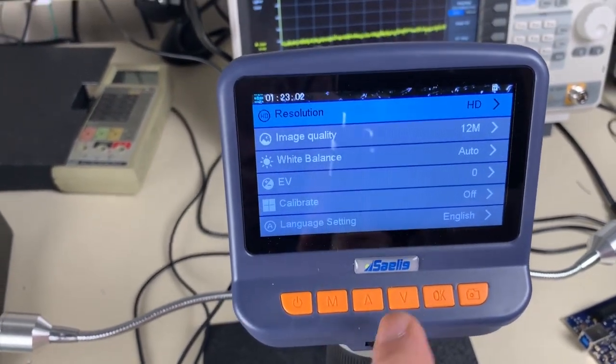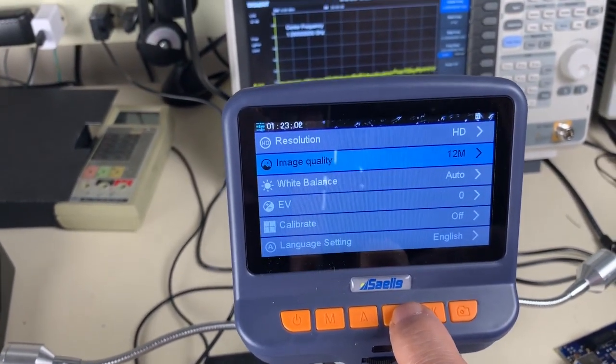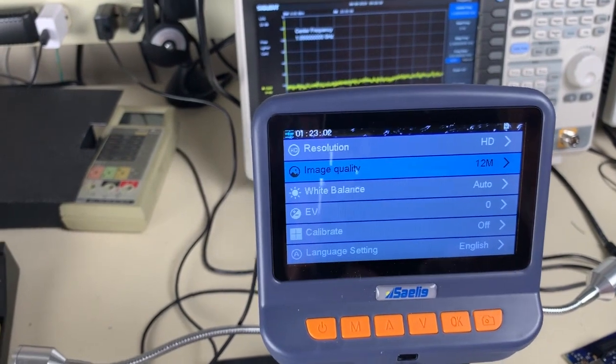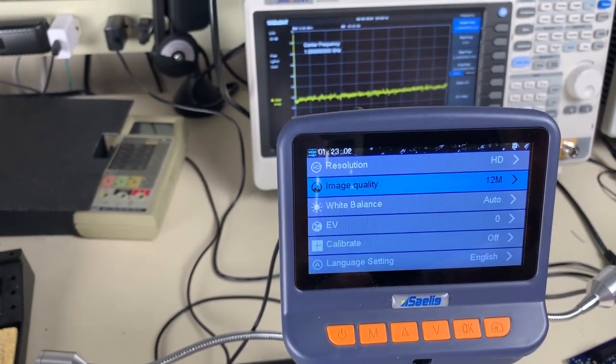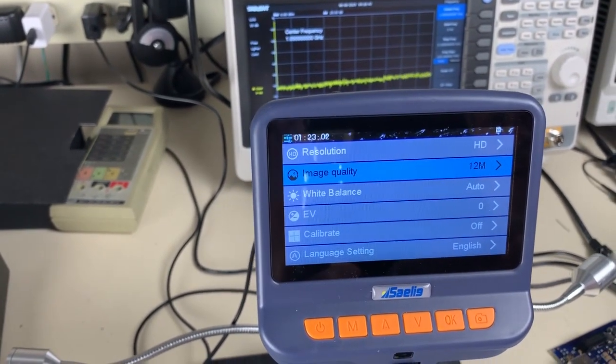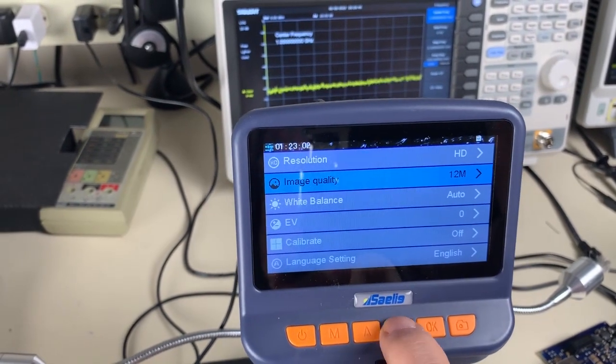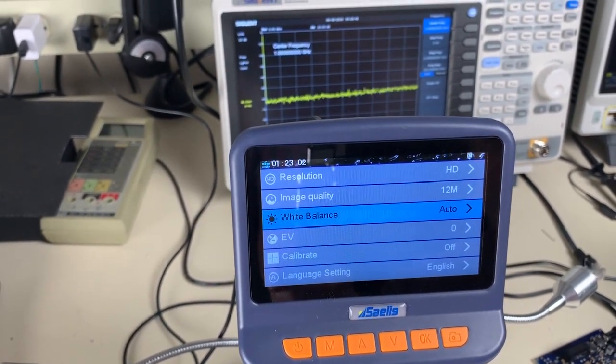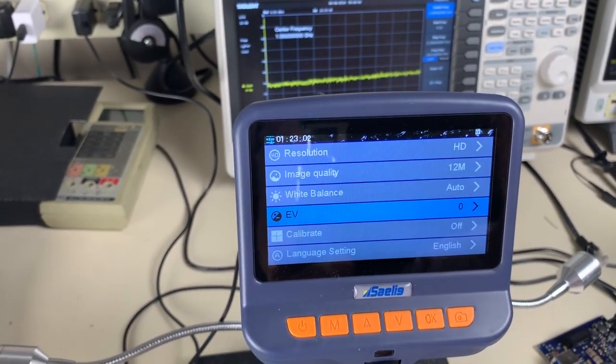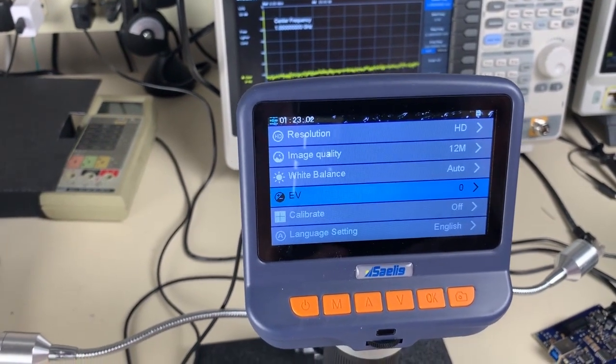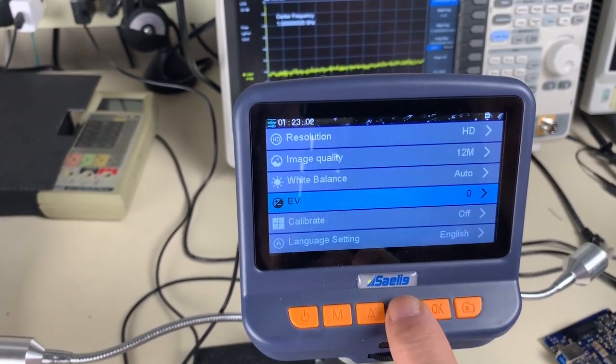You set your resolution. Image quality. Image quality comes at one megapixel. We're going to put it at 12 so we get our best shot. White balance, pretty self-explanatory. EV where you can control the image. You can do a plus and minus. We just leave it at zero right now.